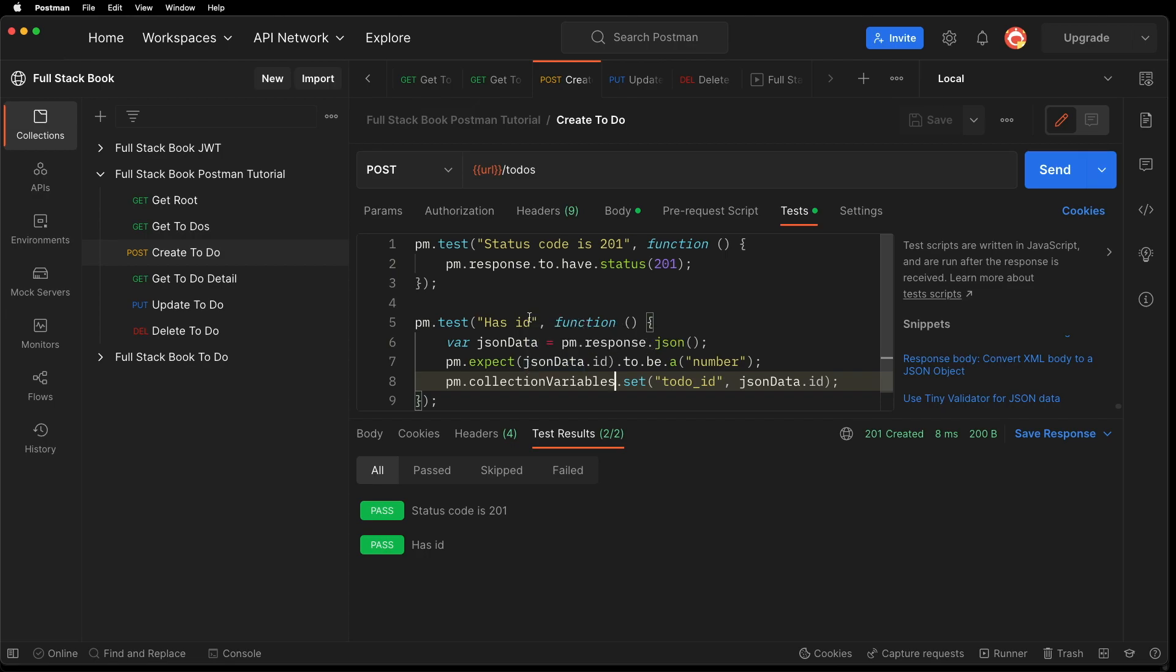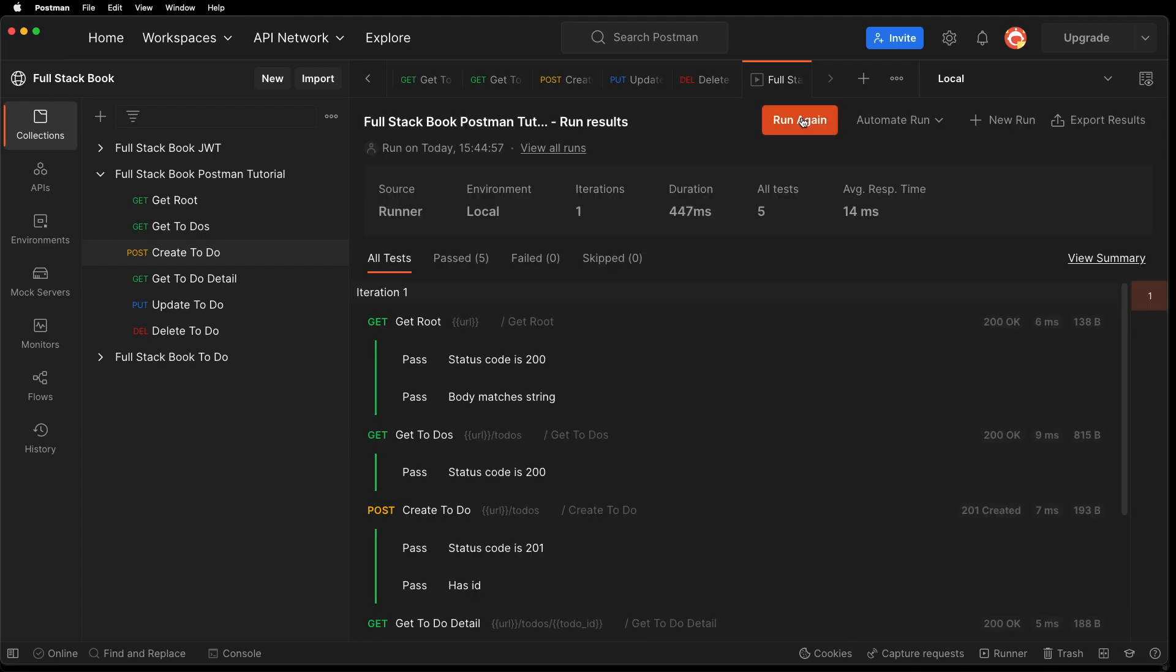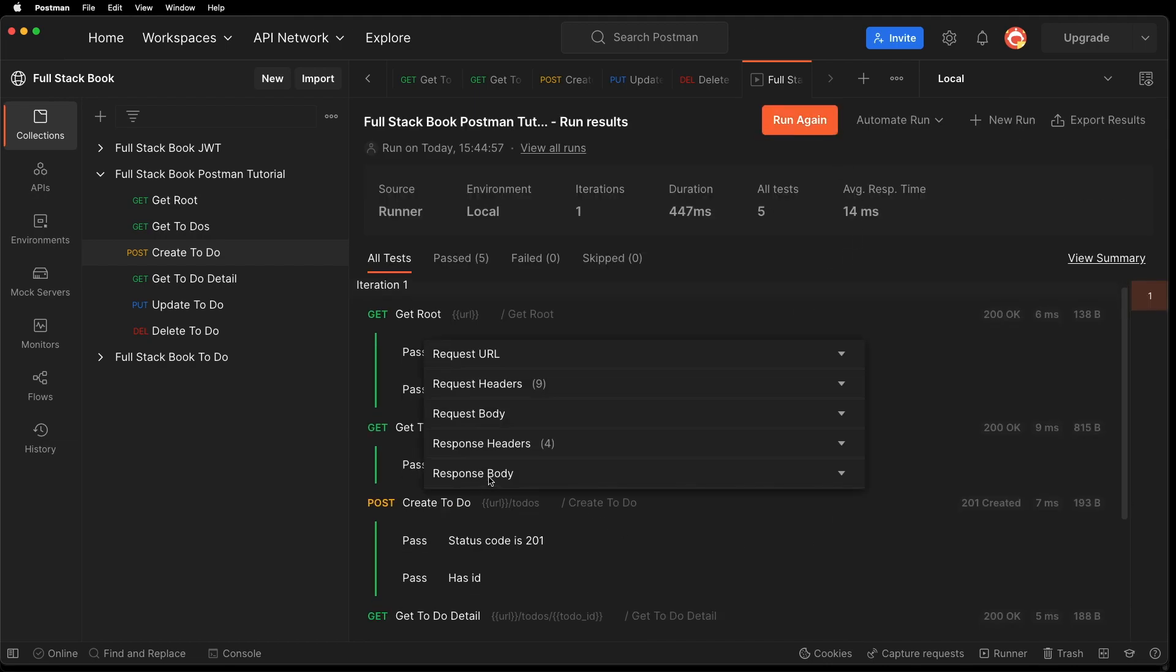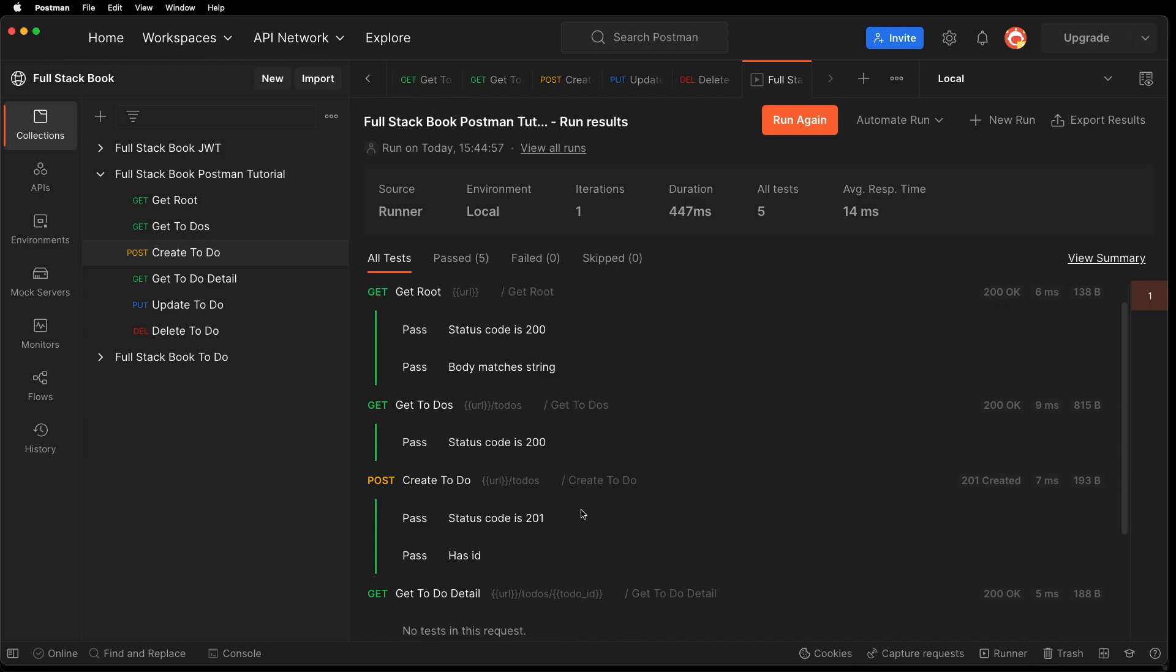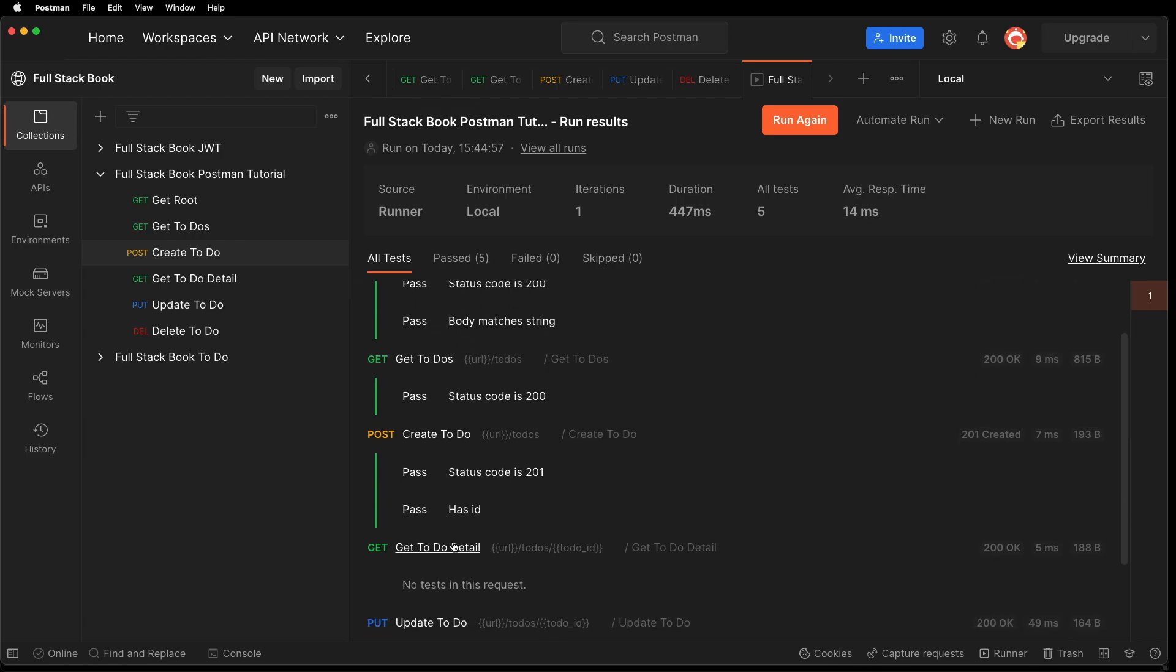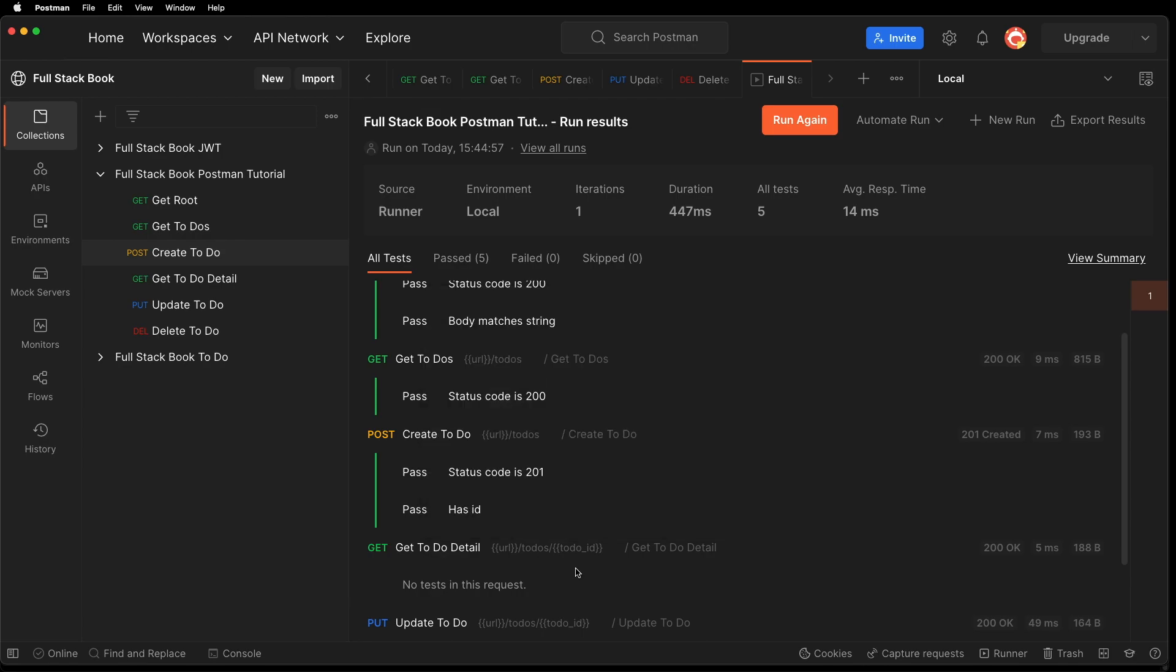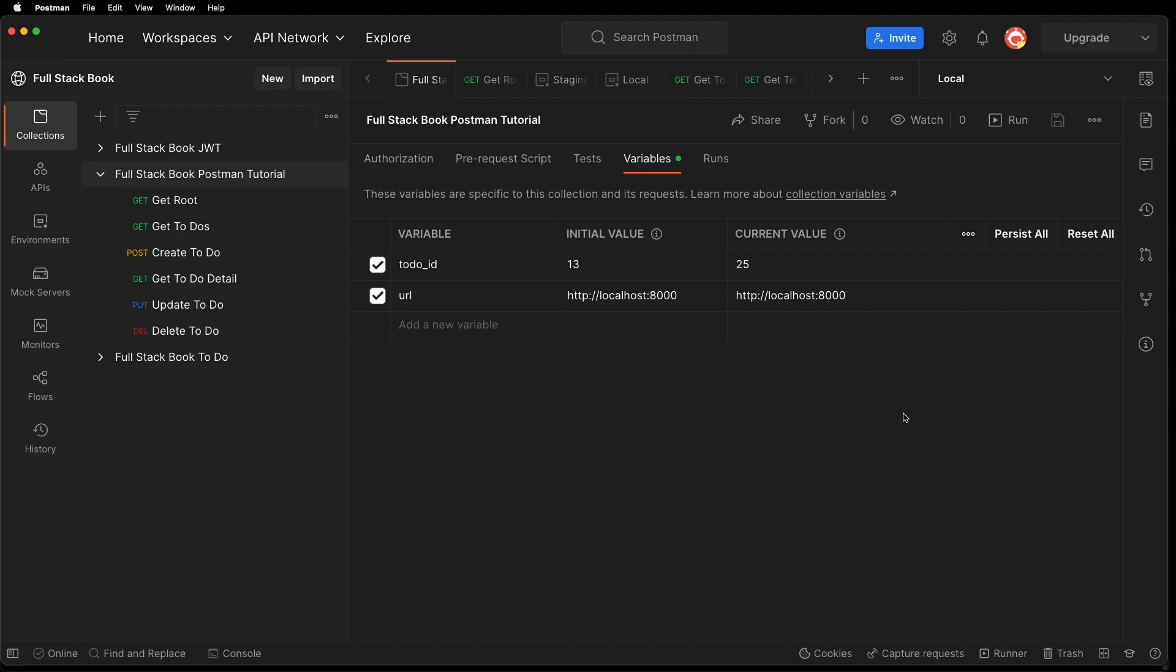So let's go back to our collection and run it again. So it just ran everything again and it created a new to do this time with 25. And now we're using 25. But if we go back to the collection and go to variables, you can see that the collection variable was updated to 25 because collection variables are persisted between collection runs, but local variables are not persisted between collection runs.